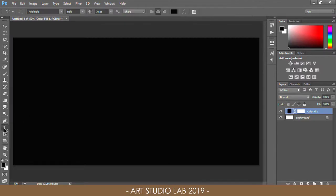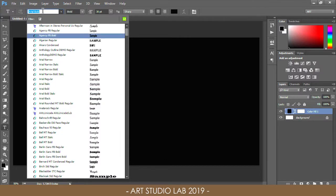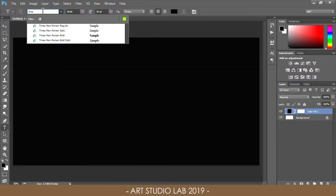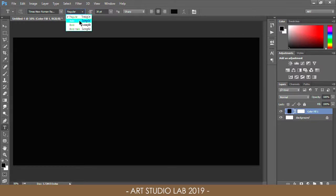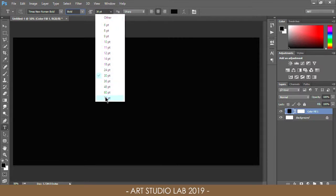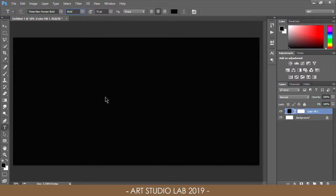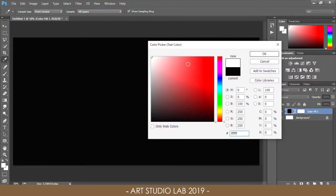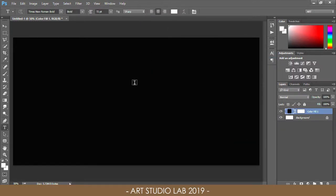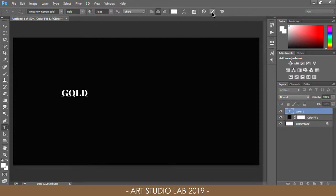Grab the type tool from the tools menu and choose your font in the top options bar. I'm using Times New Roman with bold font style. Set the type size to 72 points — we will resize the text once it's added. Since our background color is black, set the color of the text to white. Click inside the document, type your chosen wording, then click the checkmark on the top options bar to accept it.